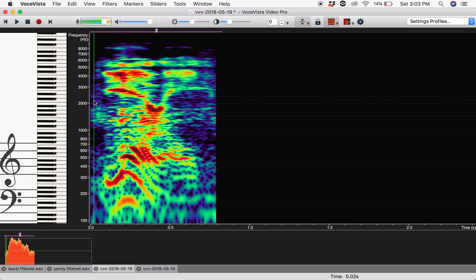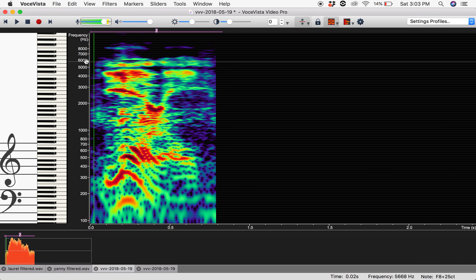This is David with Voice Science Works. We wanted to jump into the Laurel-Yanny debate today. To do so, we're using Vocevista Video Pro, which is a voice analyzer. You can see these are low frequencies of the voice and high frequencies of the voice, and Vocevista turns our sounds into an image.